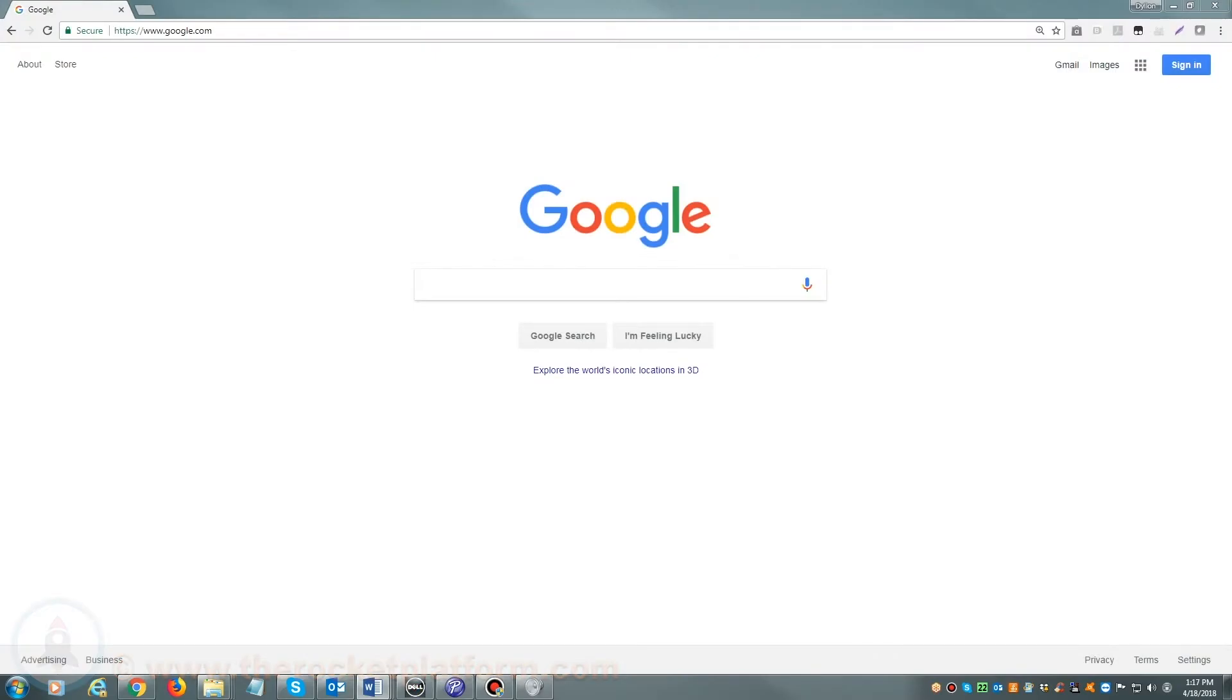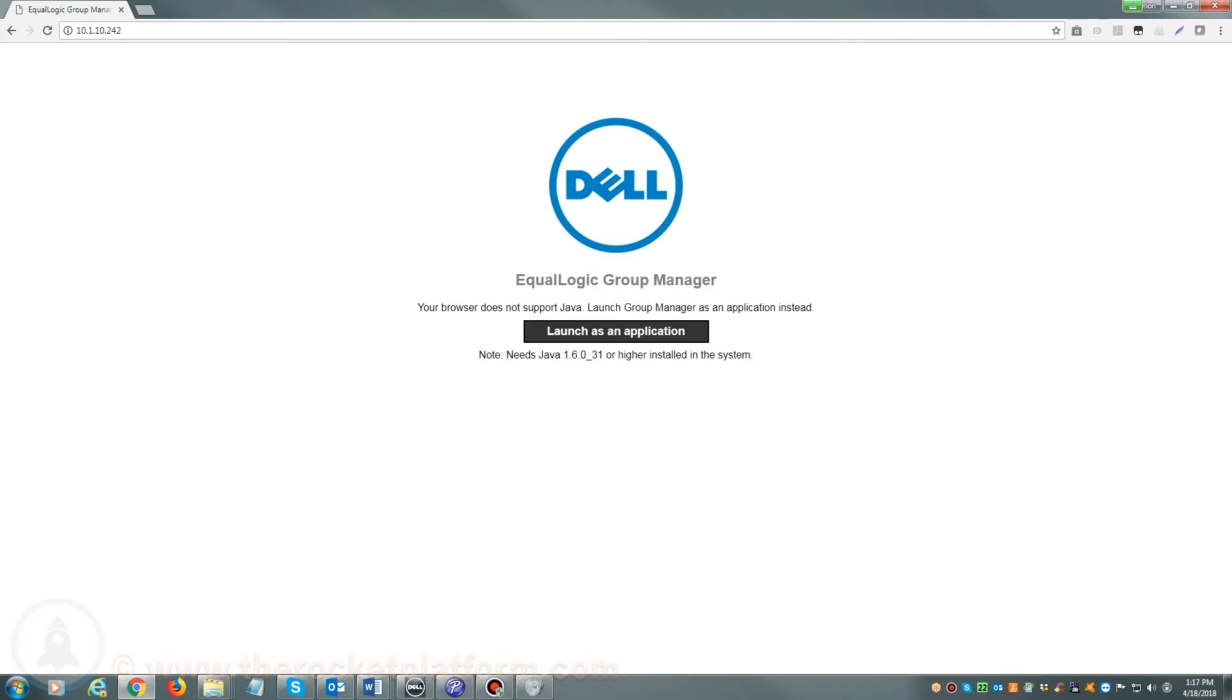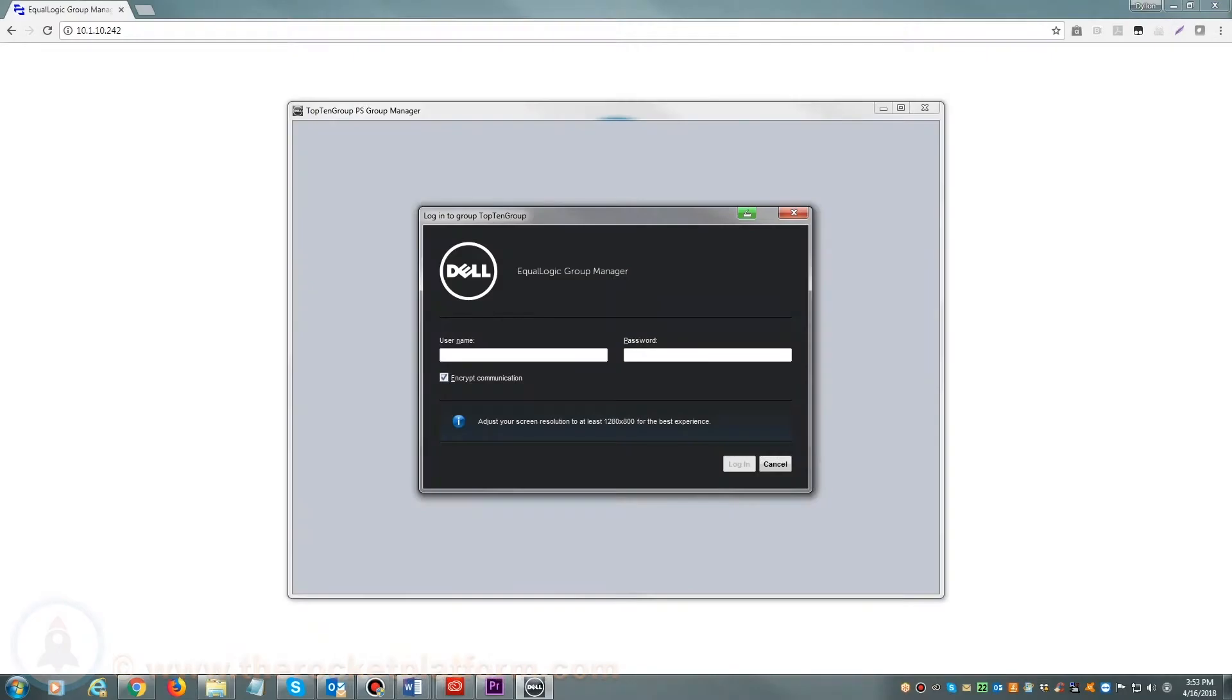If you are accessing your Dell EqualLogic via a web browser, you will open up your preferred browser and in the address bar either enter the host name or the management IP address. Once you see a login prompt, please enter your login credentials.